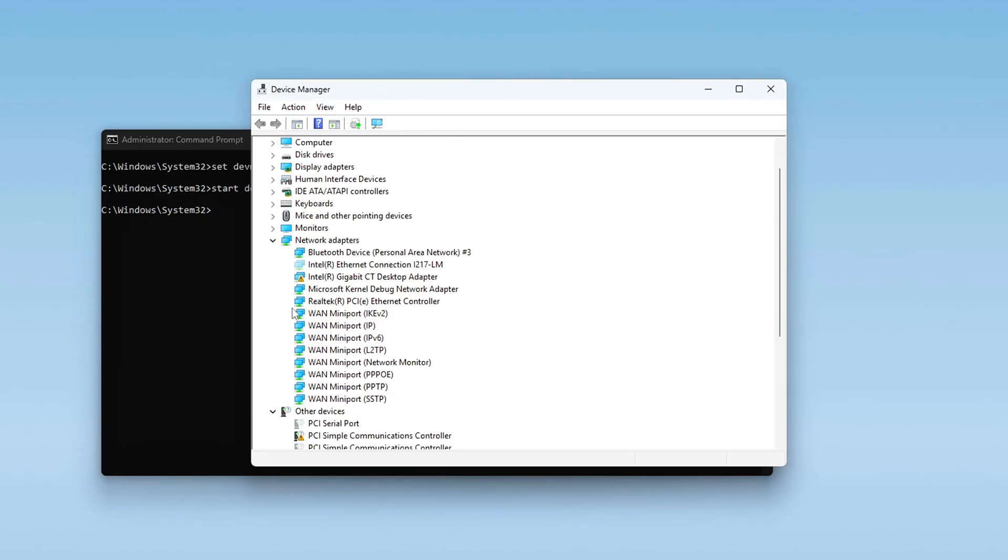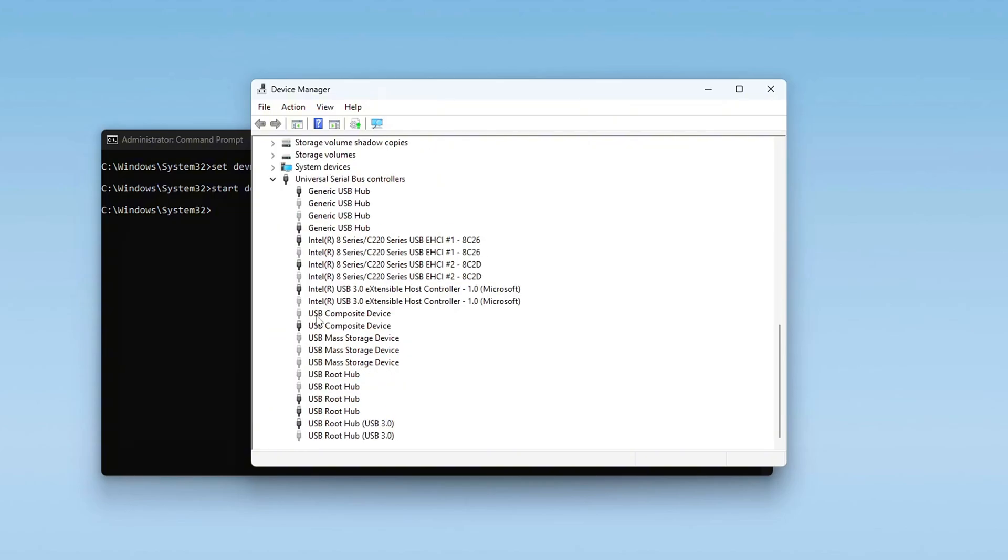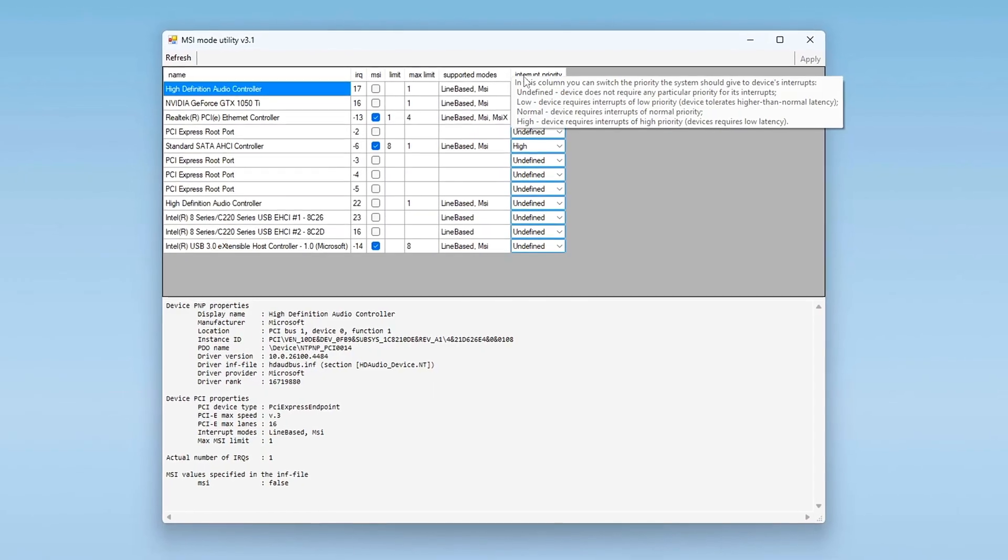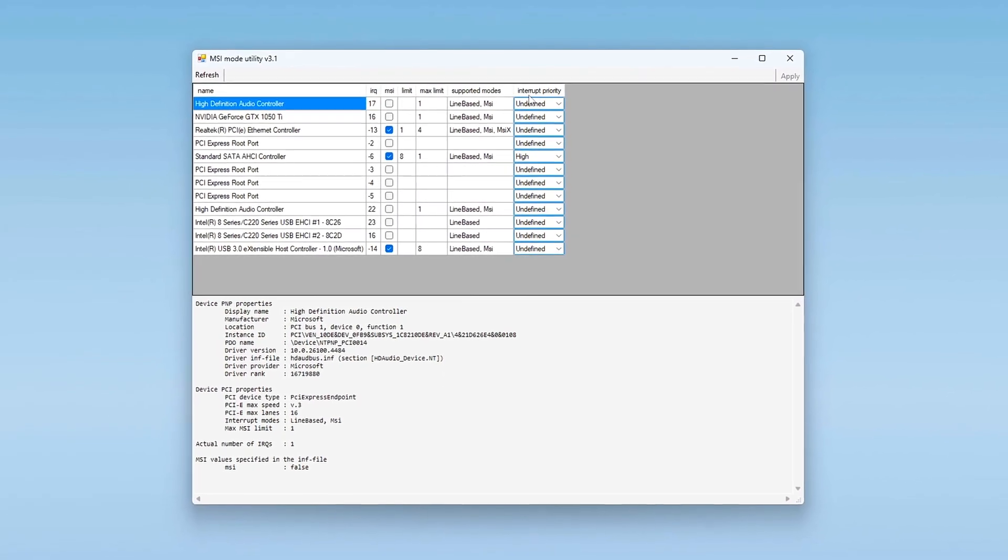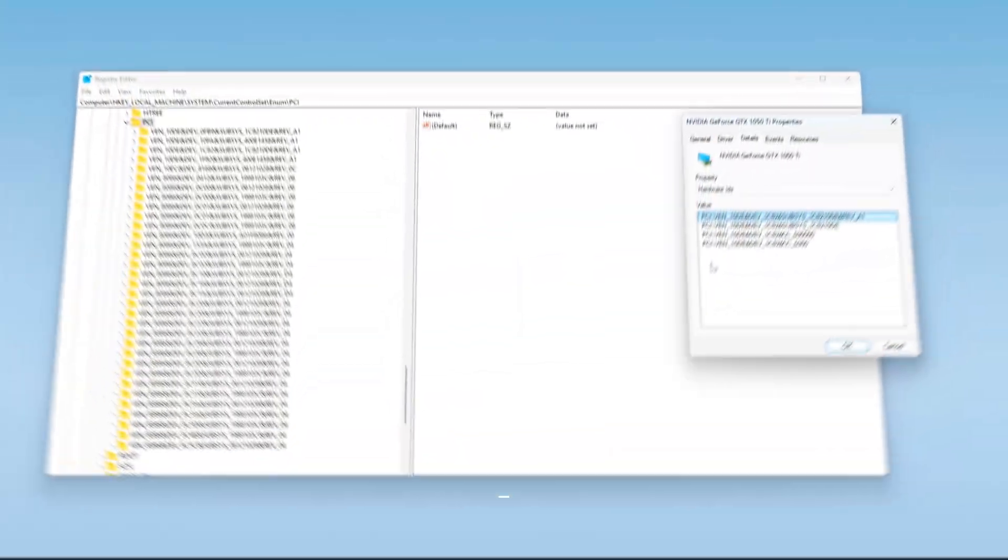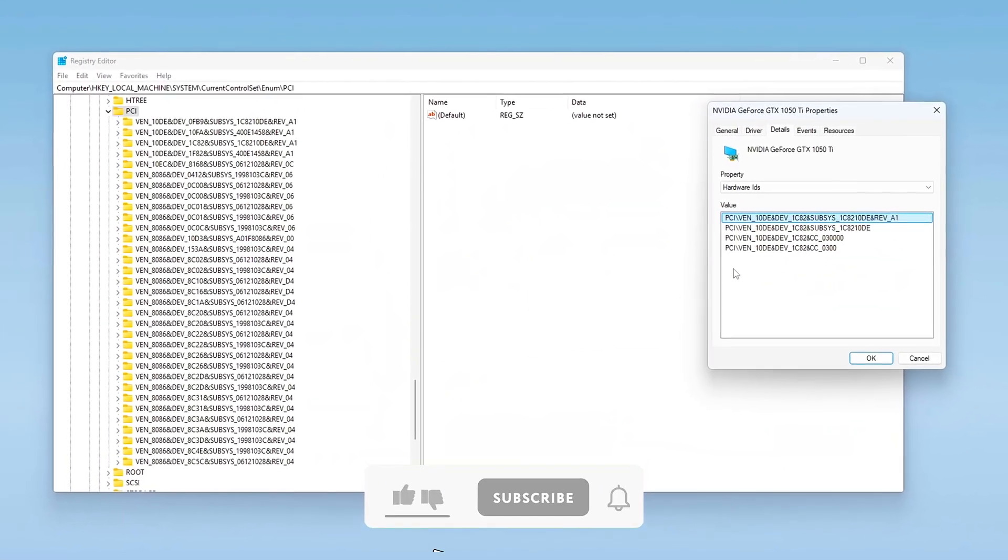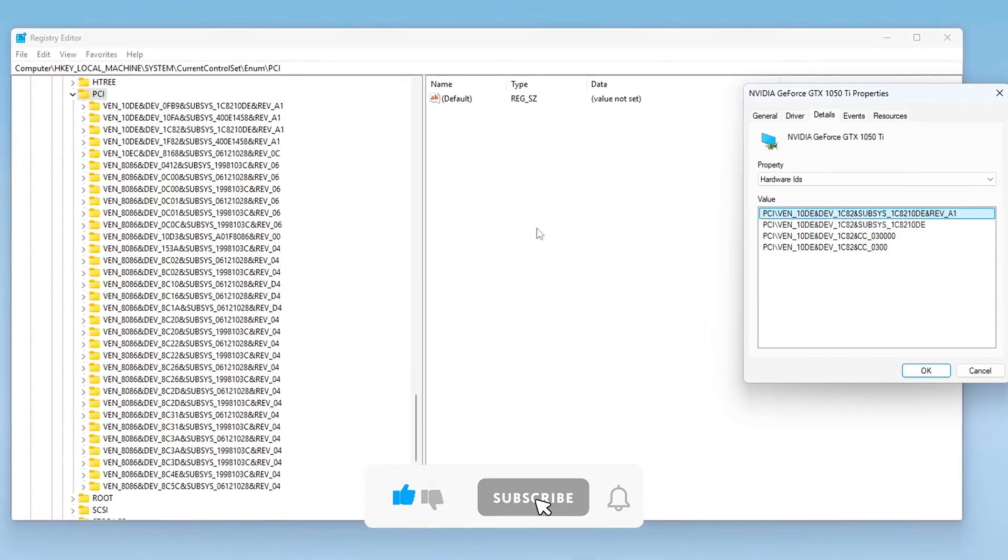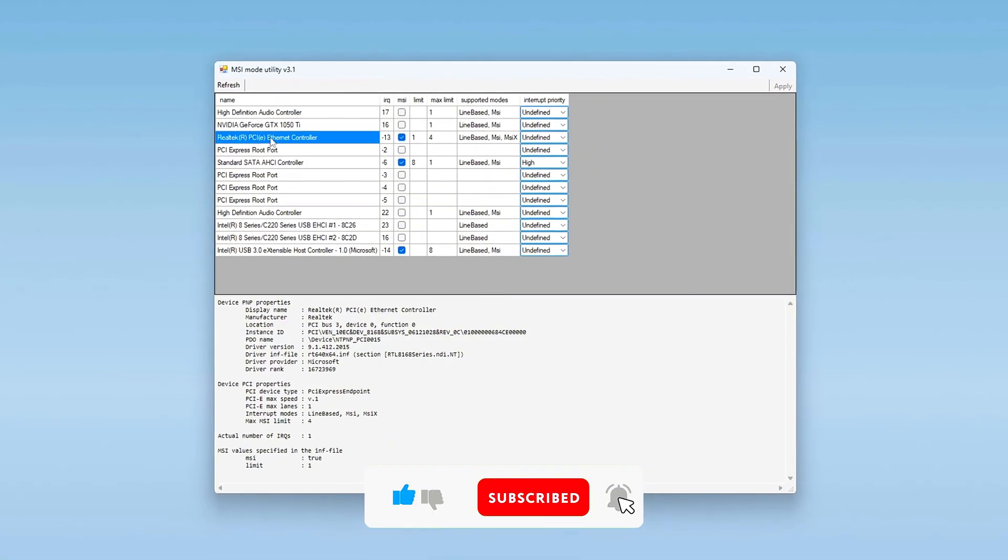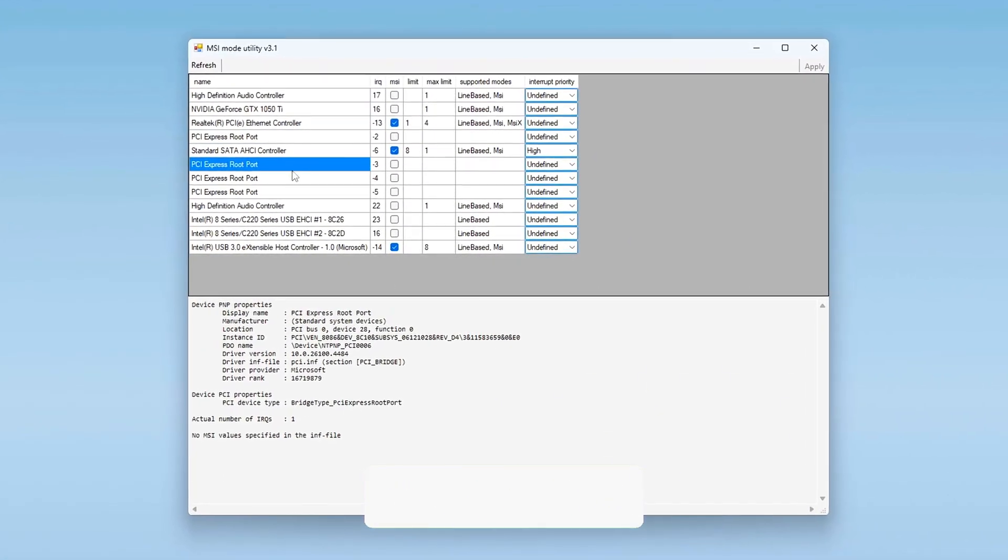And that's how you properly configure interrupt handling in Windows using MSI mode and a few extra hidden tweaks that enhance responsiveness even further. Whether you're trying to shave off input latency for competitive gaming or just make your system feel more snappy, these changes can help. Let me know in the comments if you noticed a difference or have your own tweaks to share.